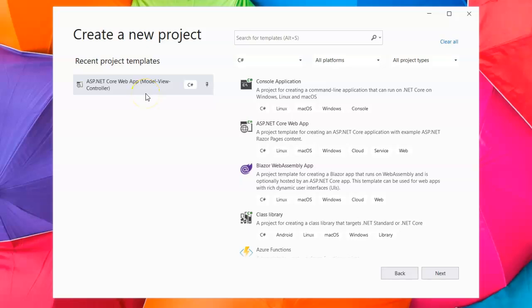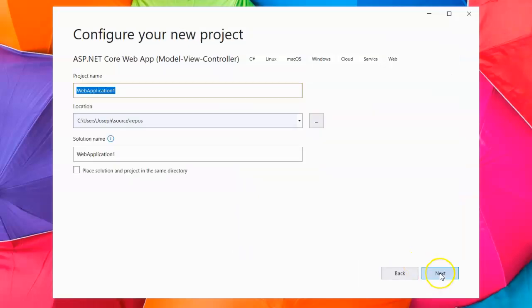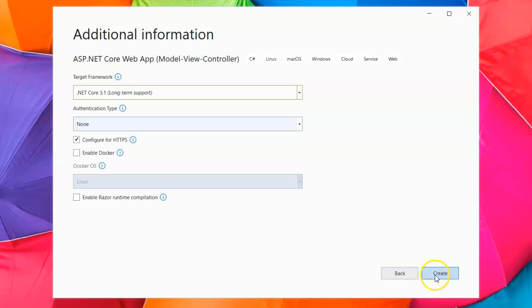I'm going to show you how the basic controller and view connection works with ASP.NET Core web apps. I'm going to create a new project and call it my controller view example, and go ahead and start this project up.